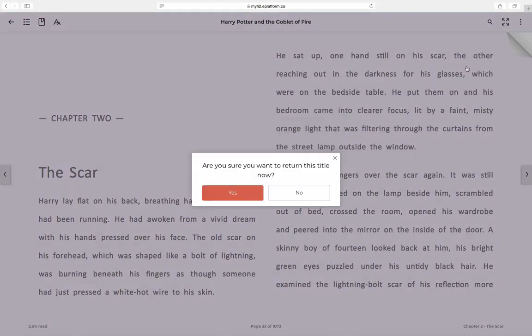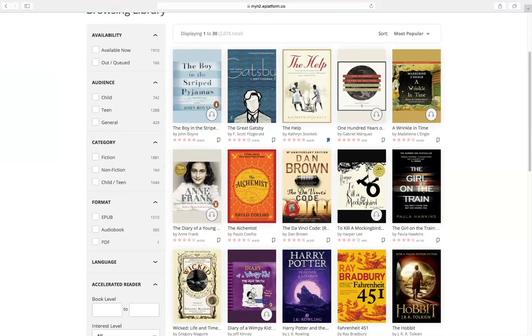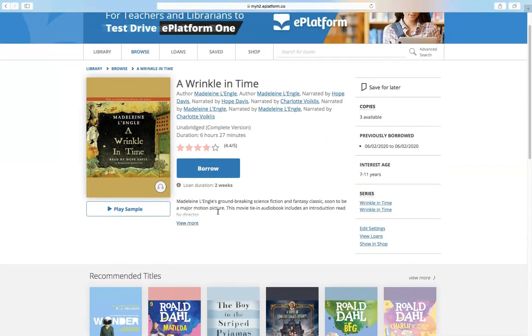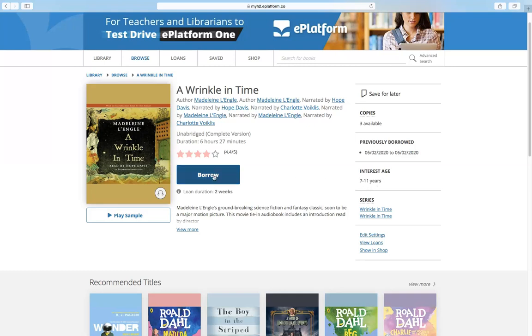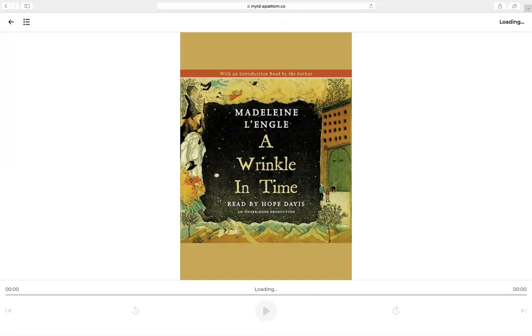I'll go ahead and return this loan by clicking here. For an audiobook, I can click on an audiobook to listen. You can play a sample here as well. It shows the interest age: 7 to 11 years old. I'll click listen and it will play the content of the book — it's actually downloading into your system, your PC or laptop.